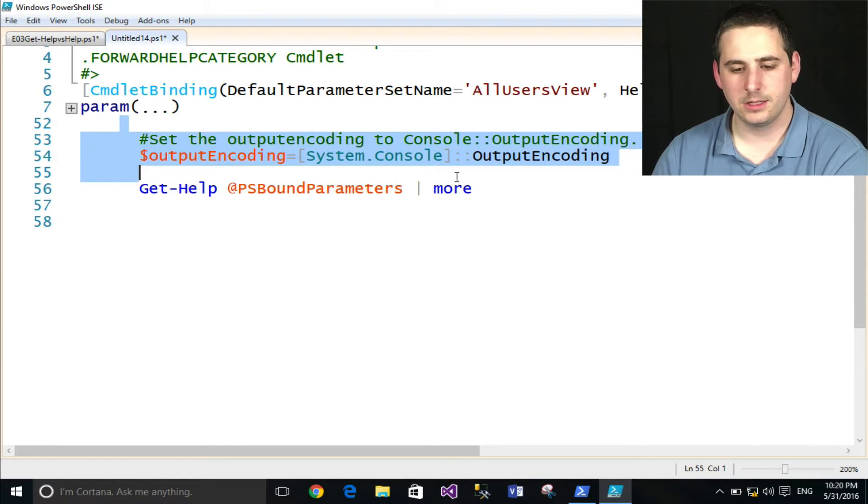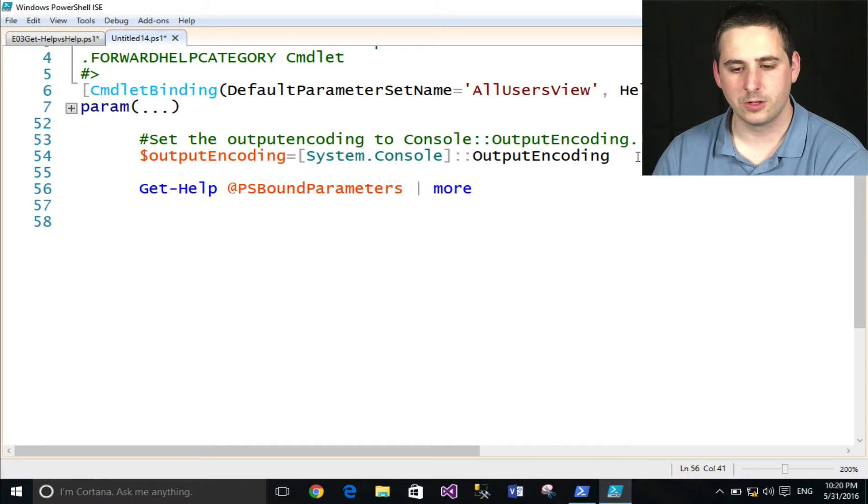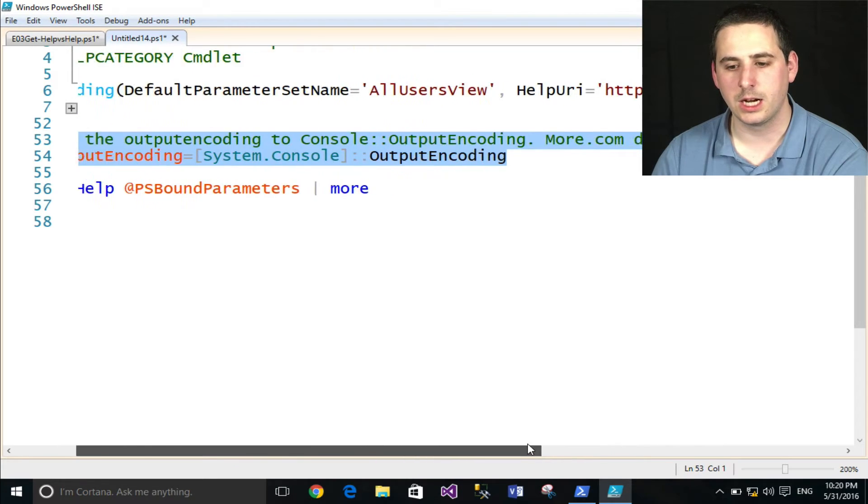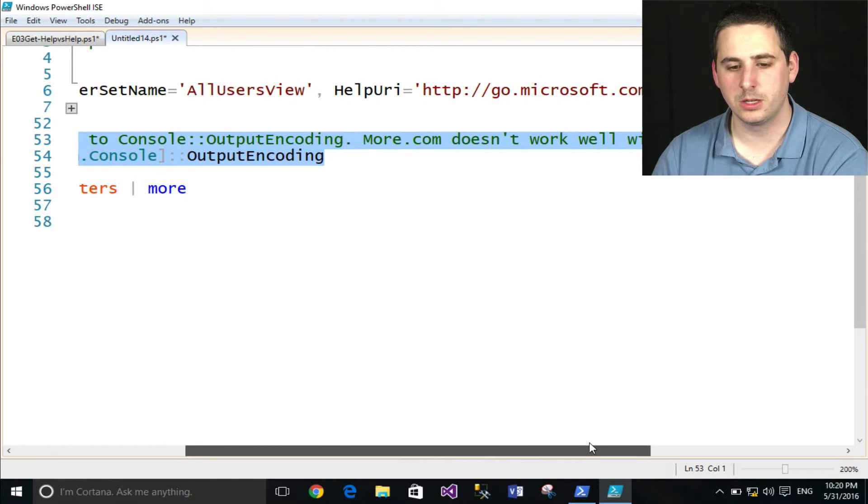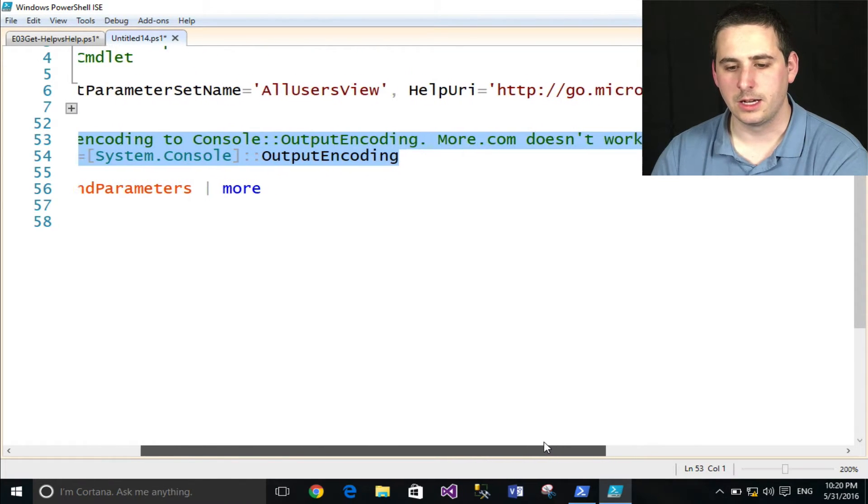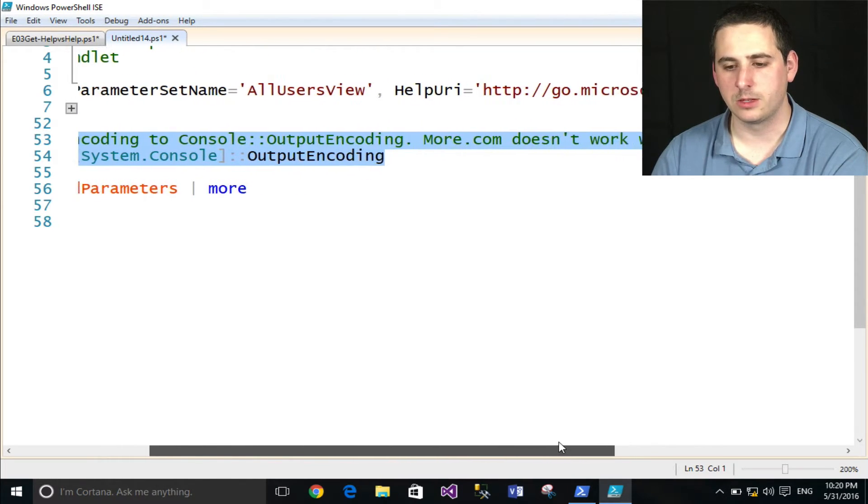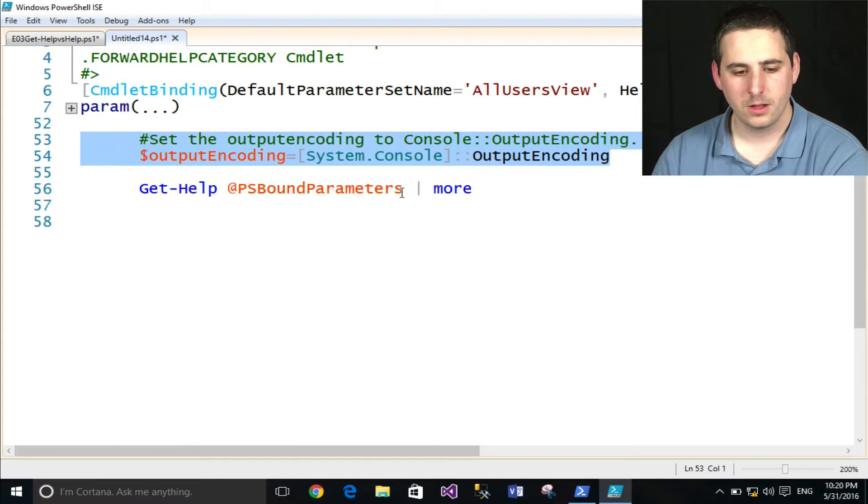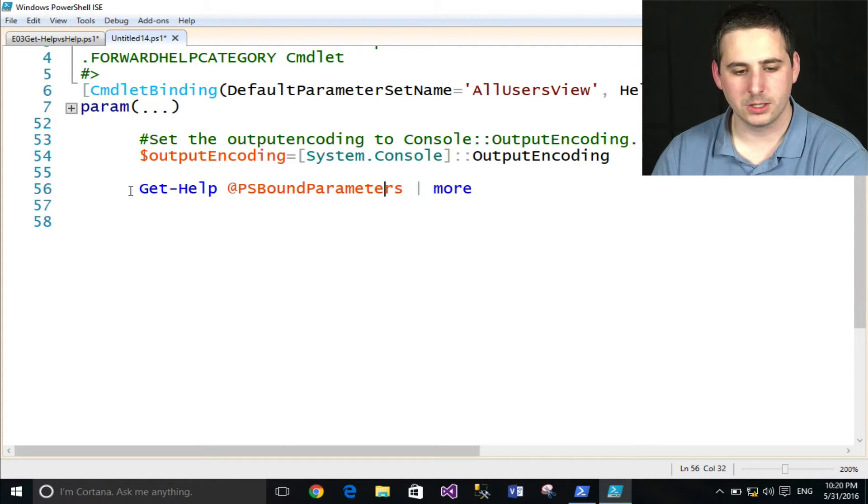I'm going to go ahead and collapse that to show you what's really going on. This is the meat of the function. The first part is something to do about encoding, which I don't really care about. But you can read the comment that Microsoft put in there, something about more.com doesn't work well with Unicode.